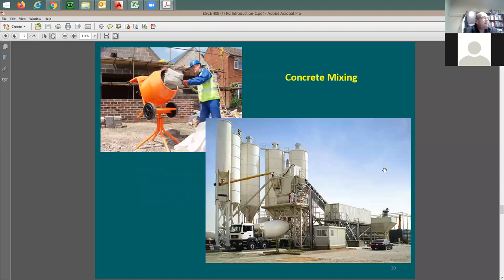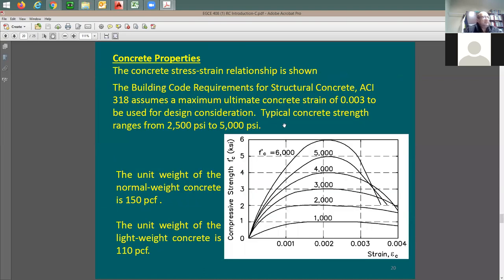We are talking about concrete properties and the meaning of concrete strength. The term is compressive strength, with the symbol f prime c — f means stress, c stands for concrete, and prime usually indicates compression. If you want to order or buy concrete, you do it by this number. For example, you say 'I'd like to order 3,000 psi concrete.' This number is always in psi.